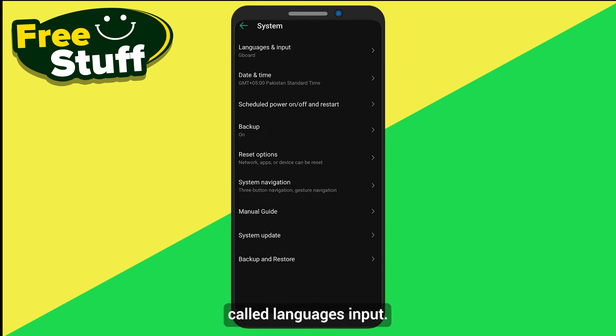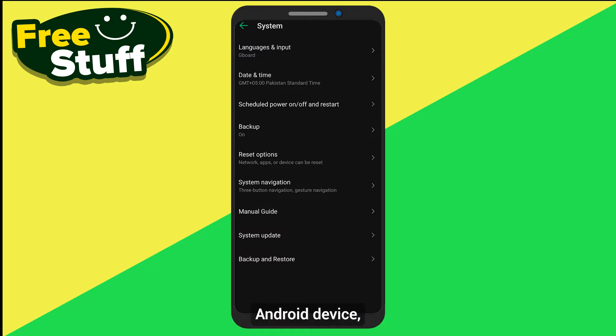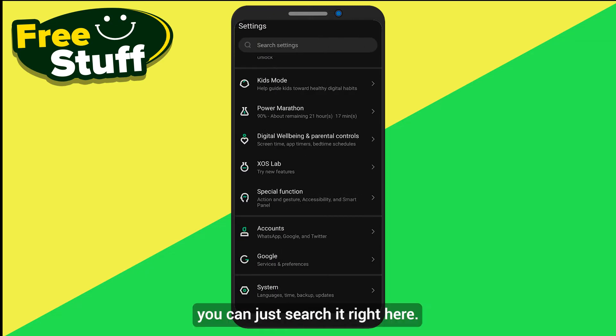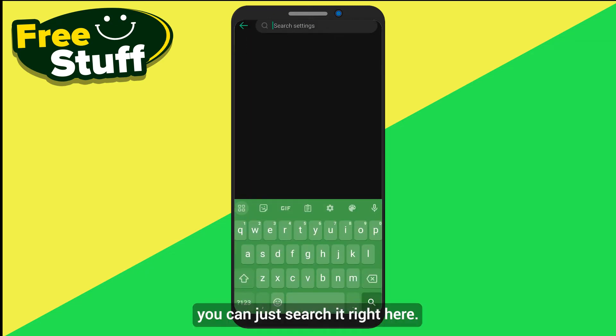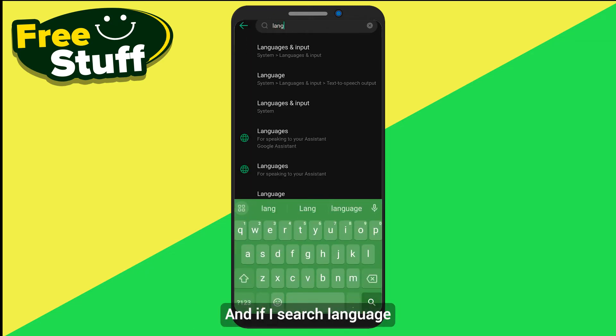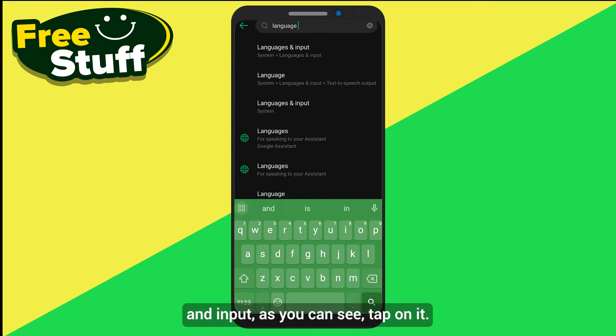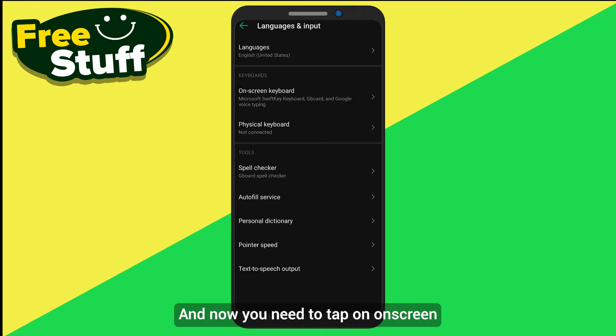If you have an iPhone or another Android device, you can just search for it right here. If I search 'language and input,' as you can see, tap on it.